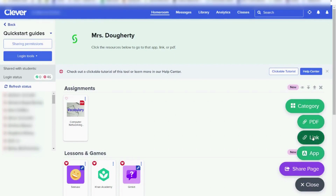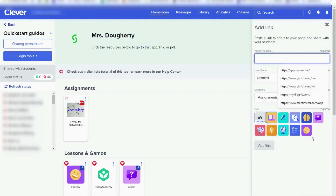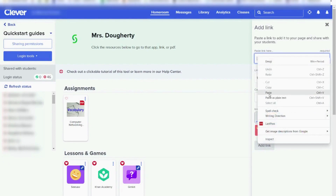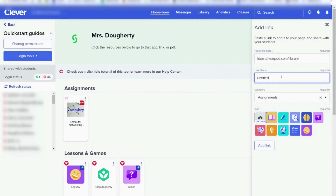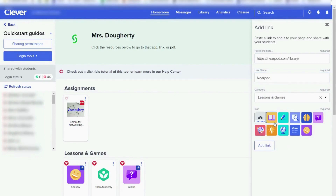Let's take a look at adding a link first. To add a link, you're going to put in the link, then give the link a name for your students to see, and choose which category you would like it to go to. Then you can add an icon. Clever gives you a few to choose from, or you can upload another image that you've saved to your computer. After you choose the icon that you'd like to use, you're going to click Add Link.